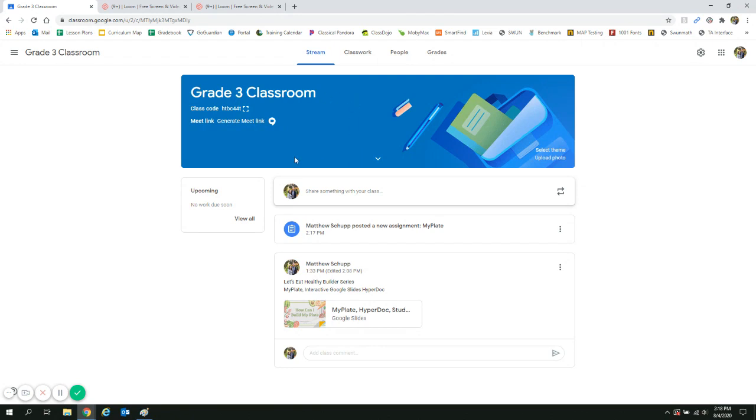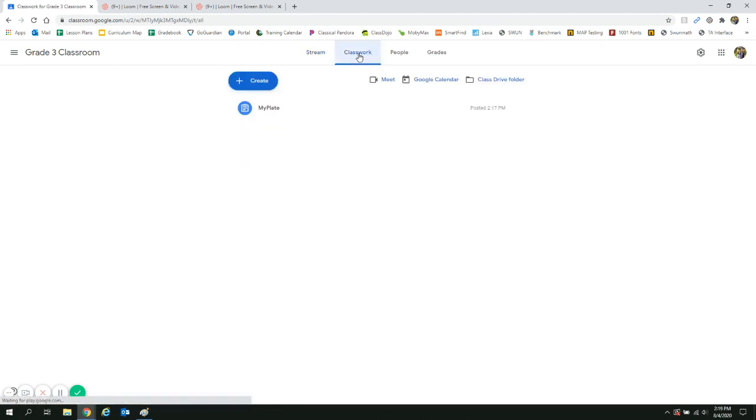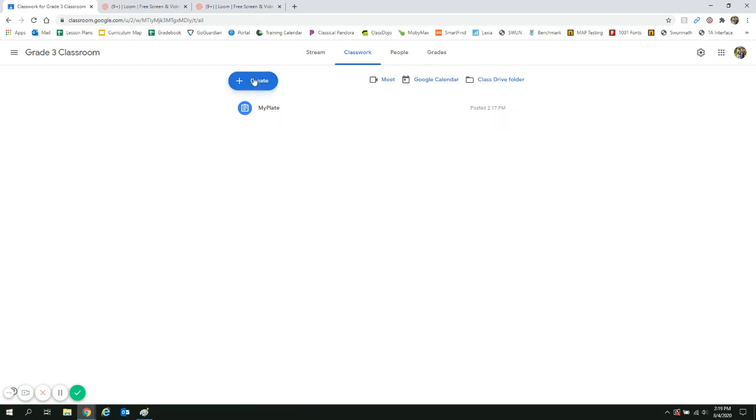There are two ways we can share this resource to our students. First is an announcement that will show up on the student stream. Second is an assignment in the classwork tab. This is the best way to give students access to this document.